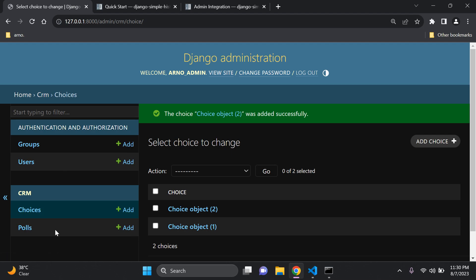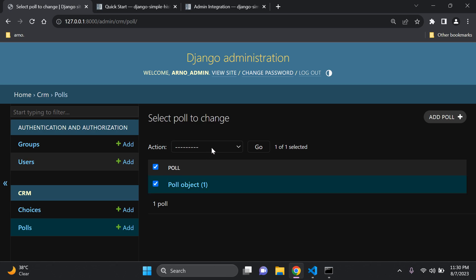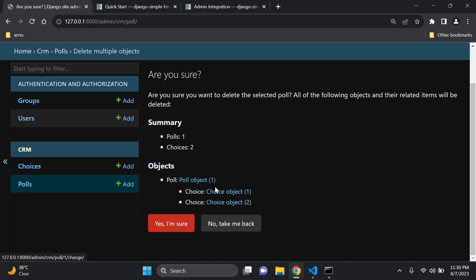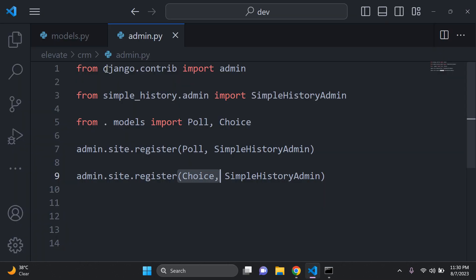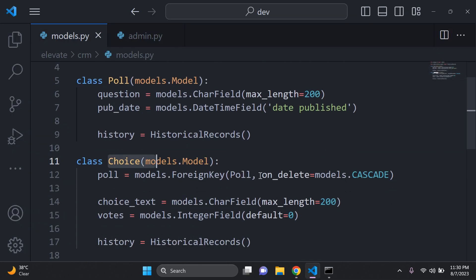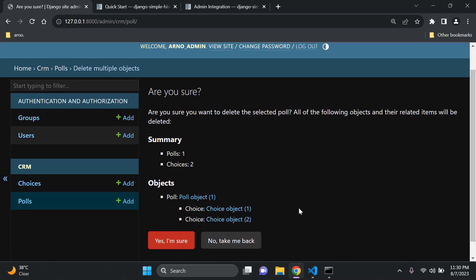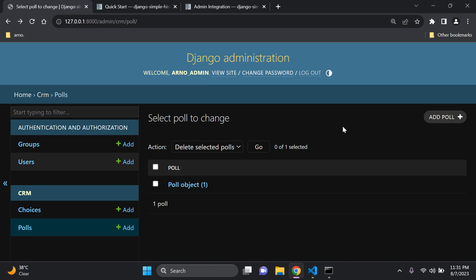To demonstrate cascade delete: select the poll, choose 'Delete selected polls', and you'll see it lists Poll object 1, Choice object 1, and Choice object 2 — because we set `on_delete=models.CASCADE` in the model. The parent poll and all associated child choices are deleted together. I'll cancel this and just wanted to make you aware of that behavior.